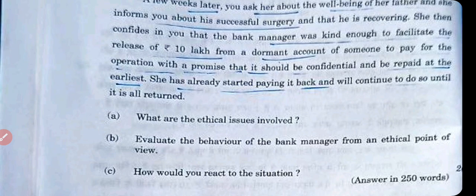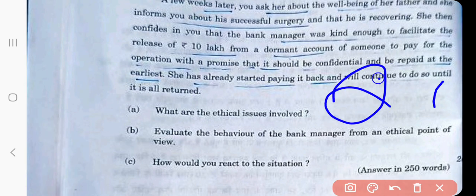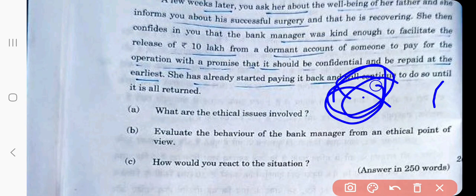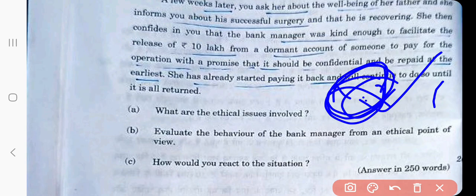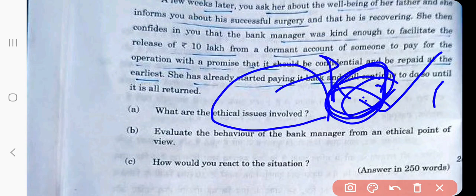What are the ethical issues involved? The bank account is dormant — there is money, but someone else is running that account, which has become dormant for unknown reasons. The bank manager gave money from this account to her, and she is continuously repaying it. What ethical issues arise here? How do you react to this situation?